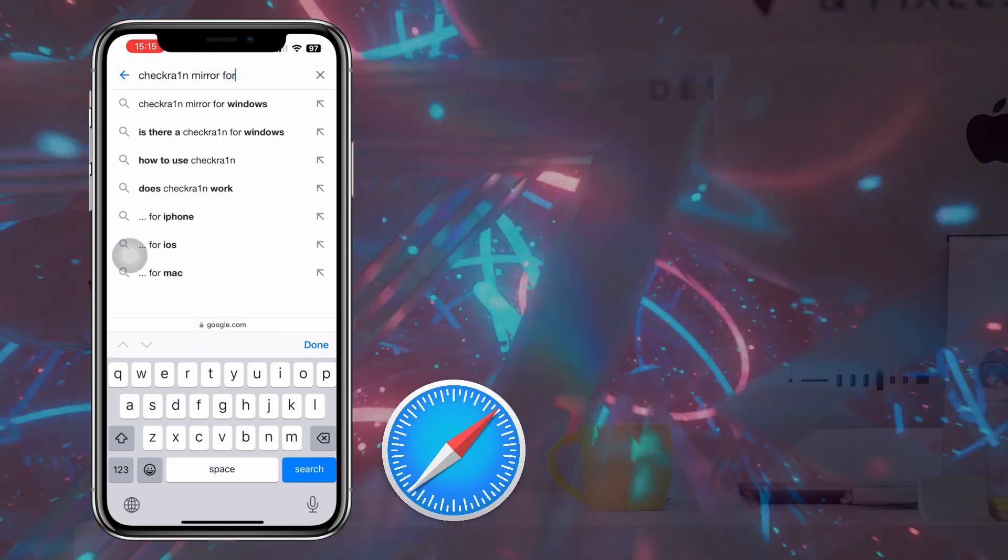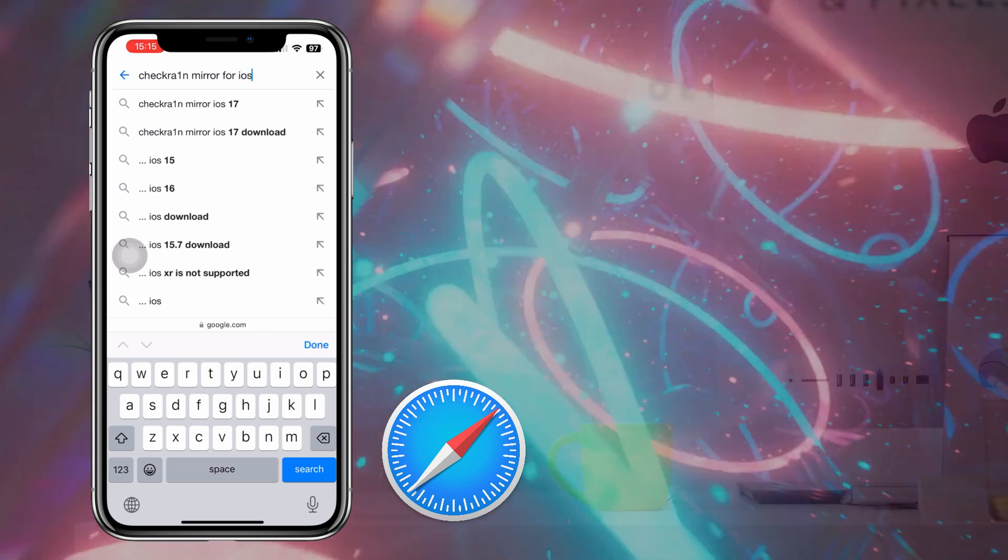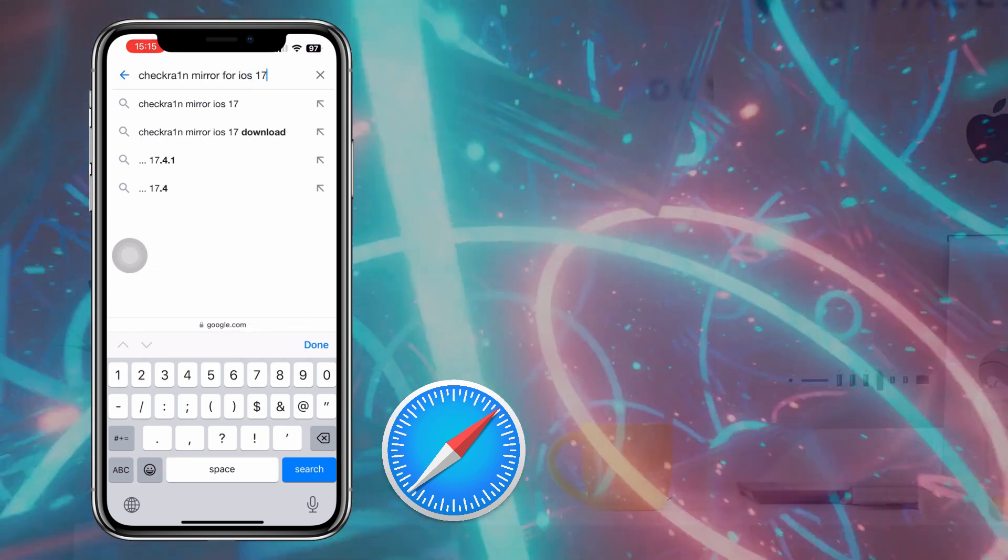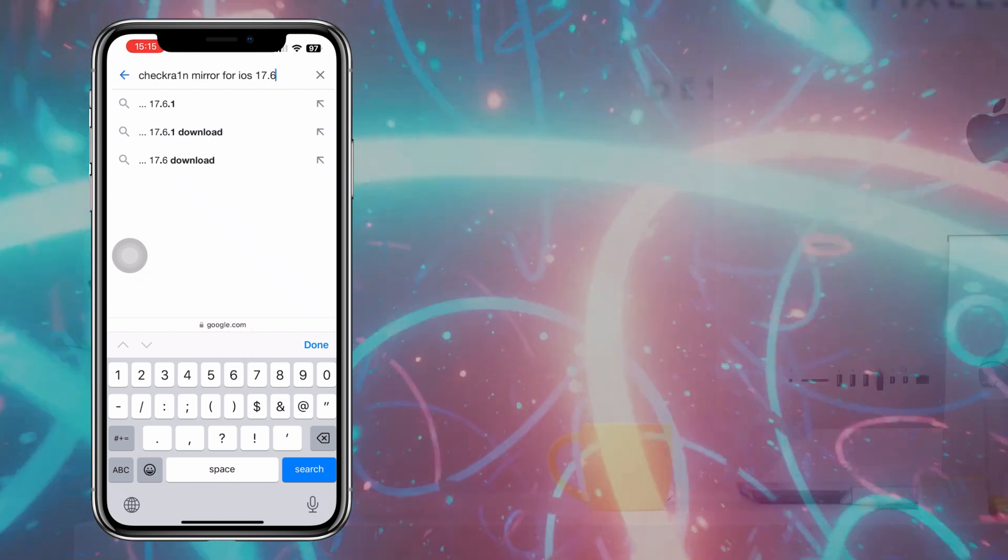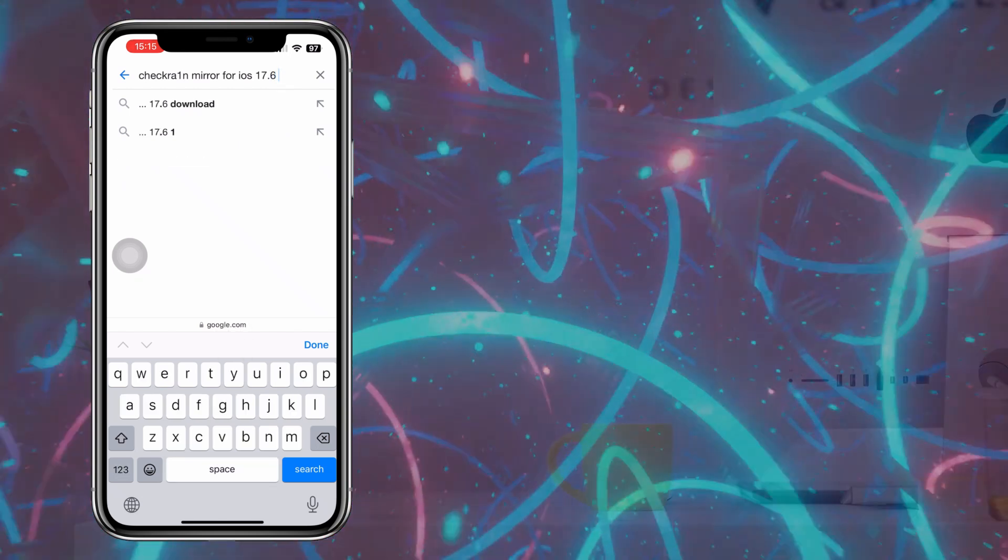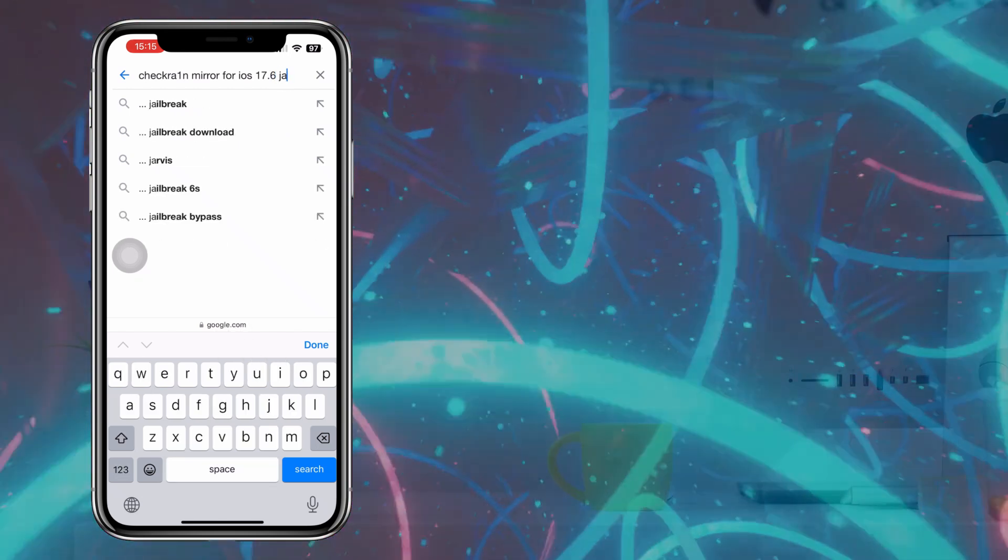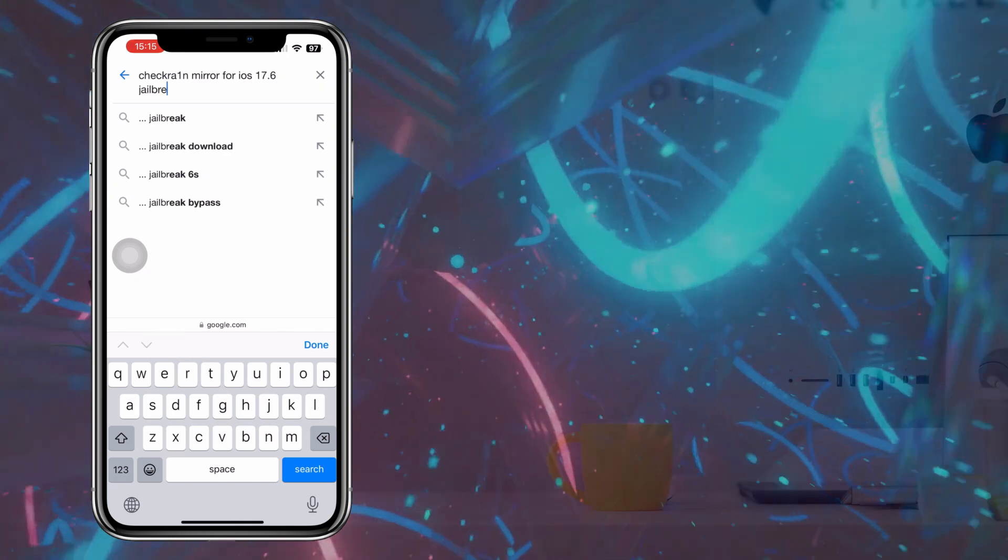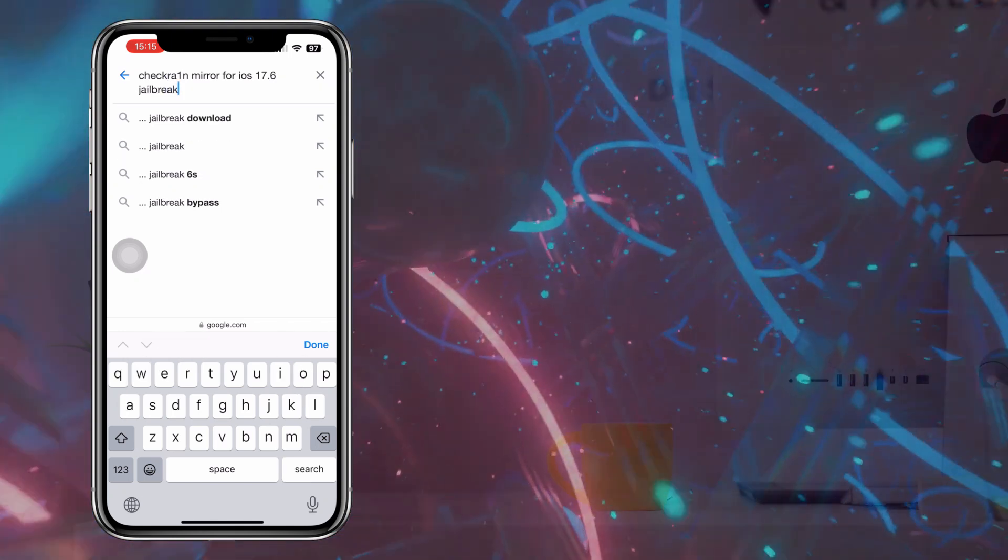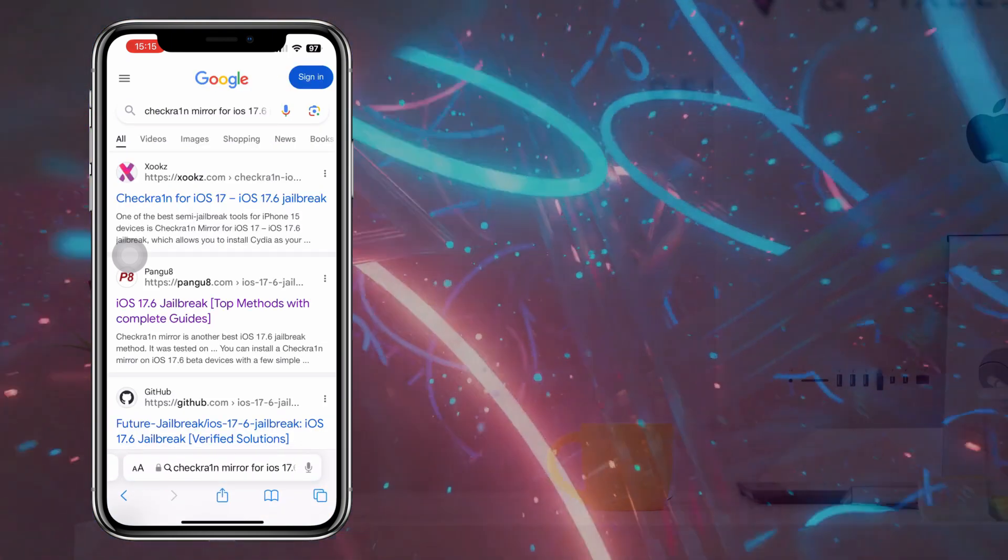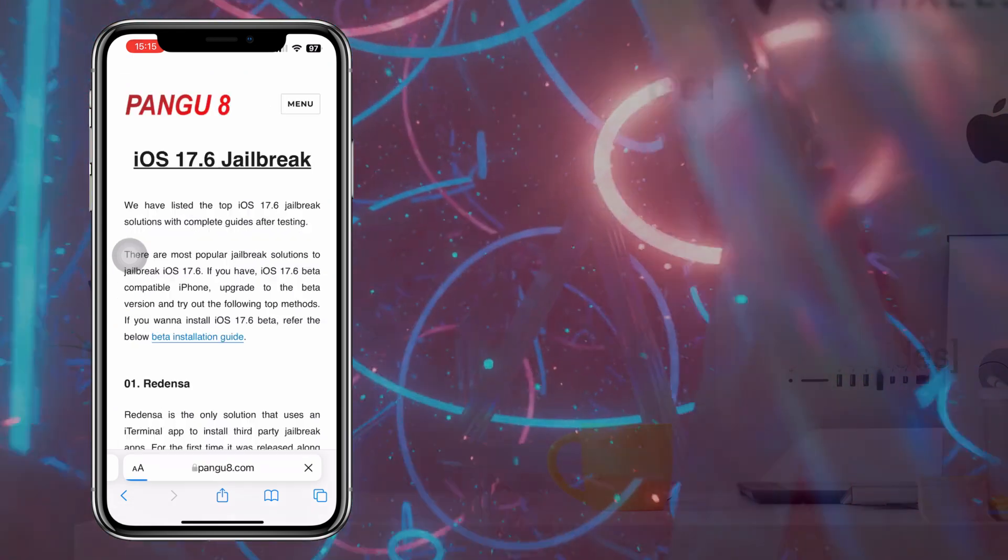Search Checkrain Mirror for iOS 17.6 Jailbreak using a Safari web browser. Click on the second link on the Google search.